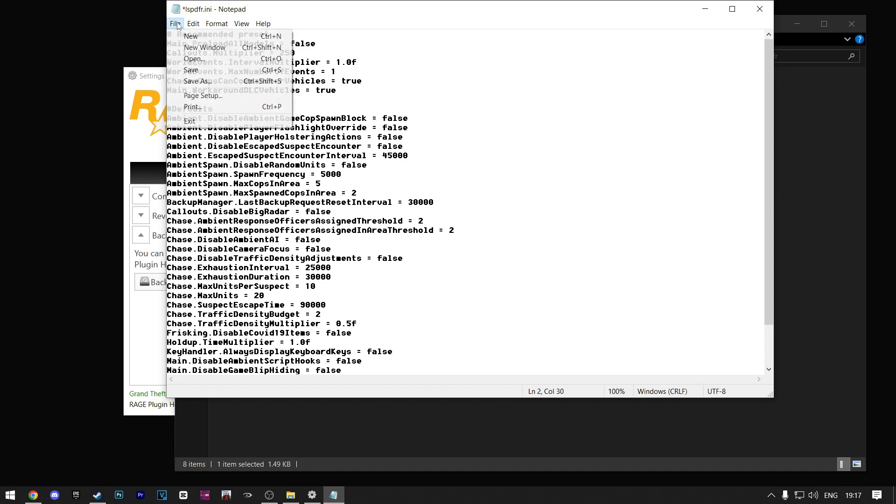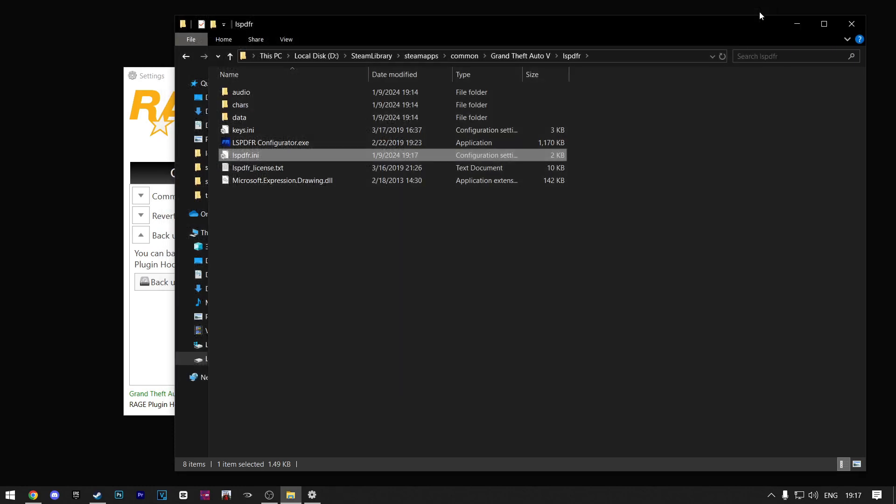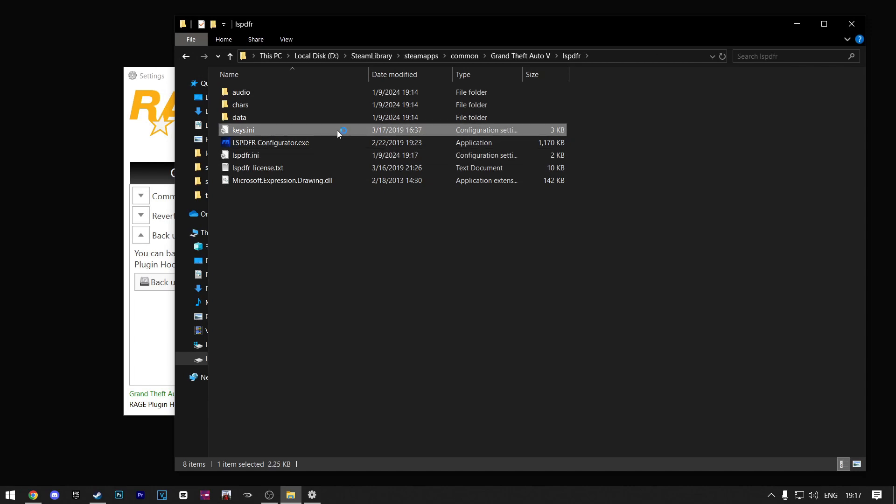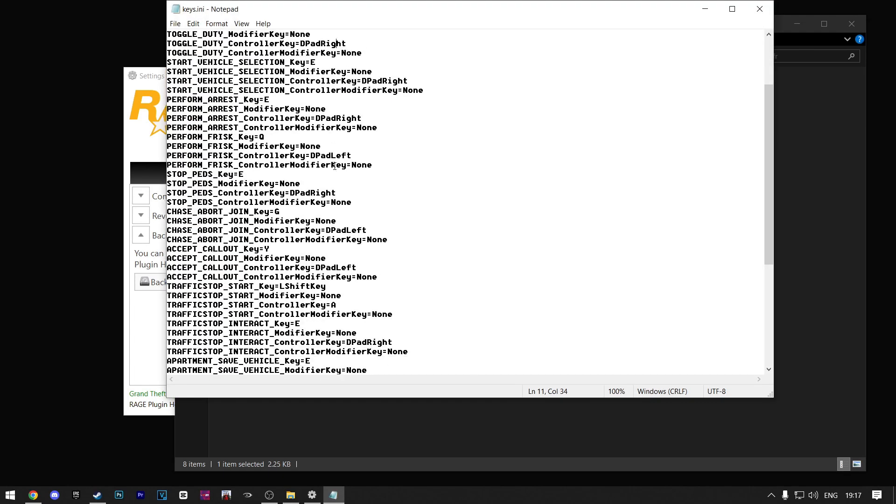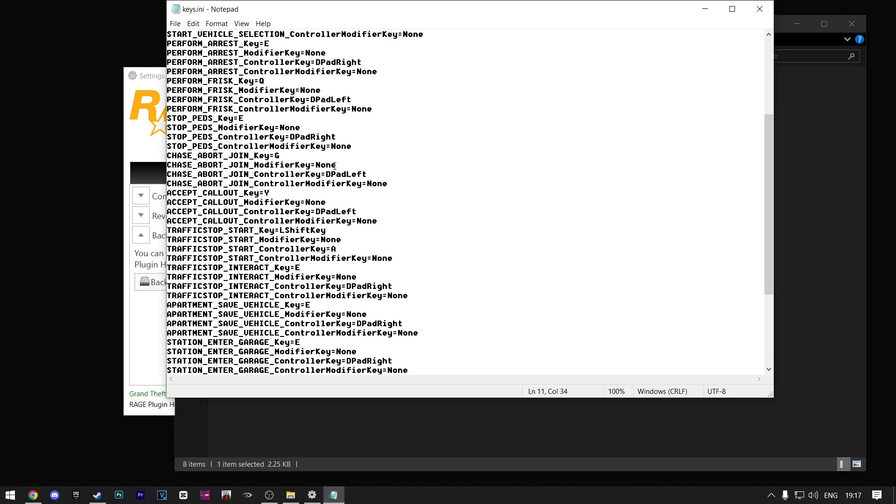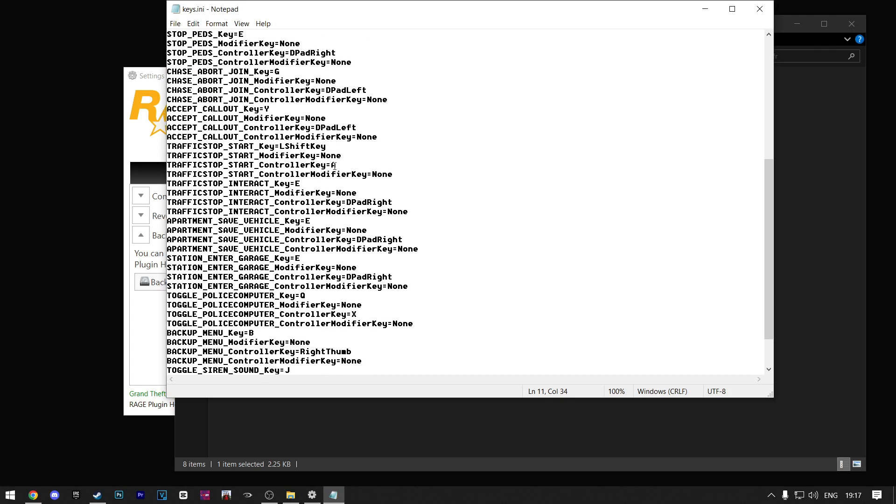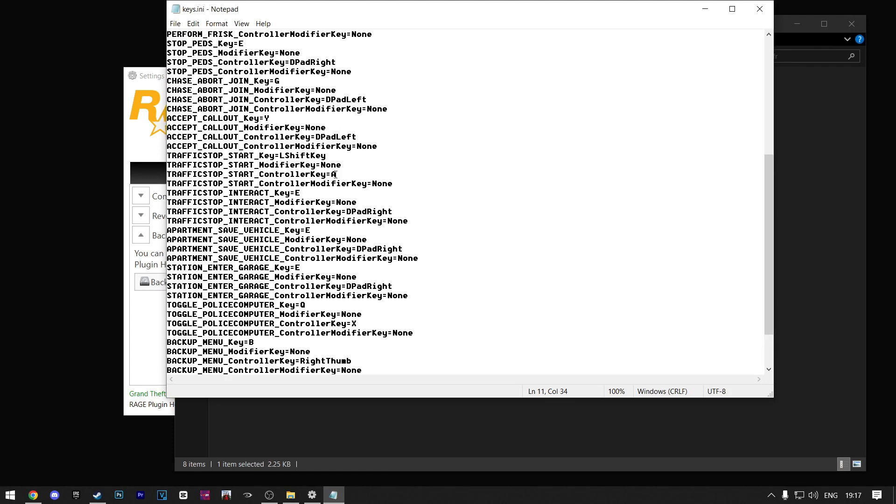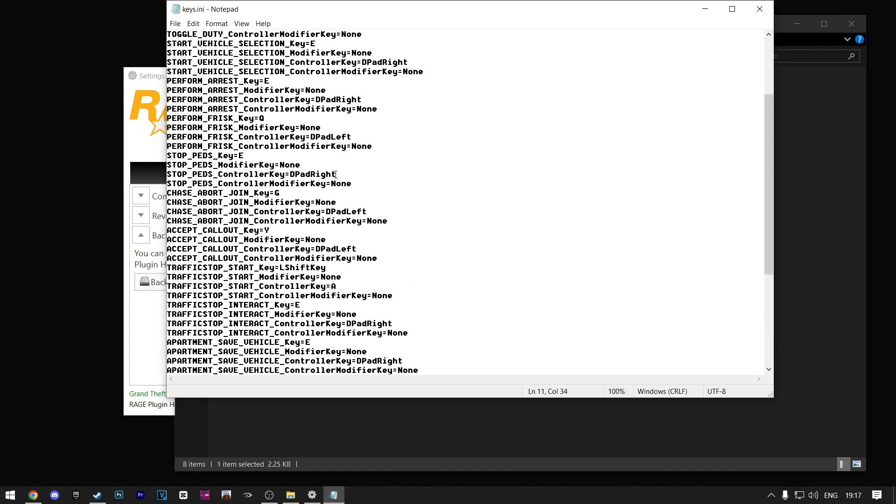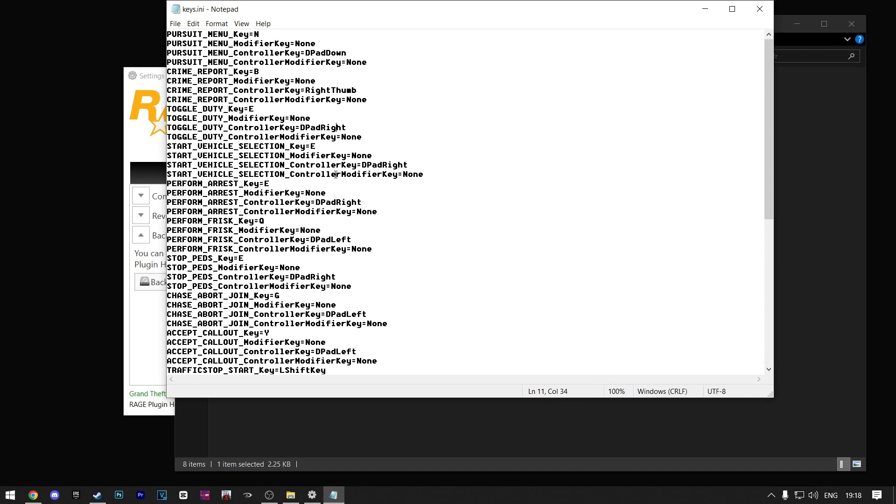Now click on File, Save, and then exit out of it. Now you can click on this file named Keys, and you'll have all the key binds that you'll use as a police officer. So things like Toggle Duty, Accept Call Out, Perform Arrest, and all the other ones. You can go through them and remember them, or you can take a picture of them so you can look at them while you play the game.